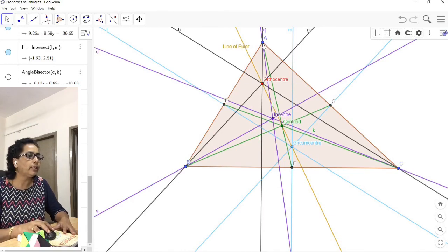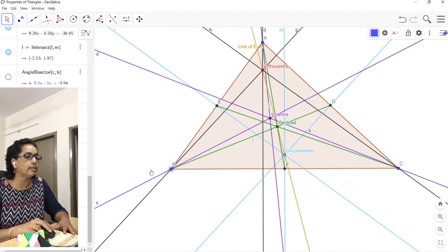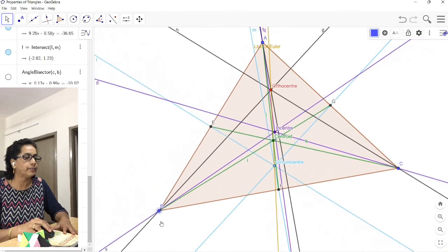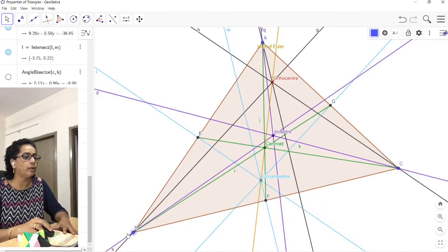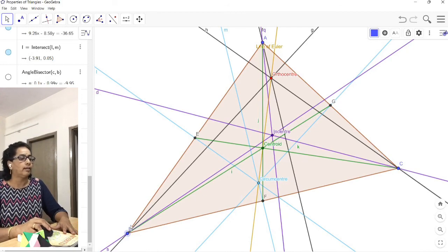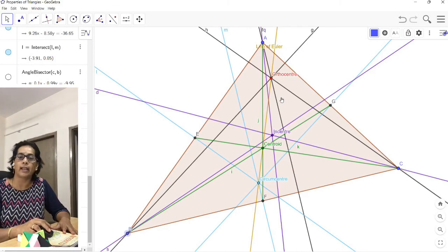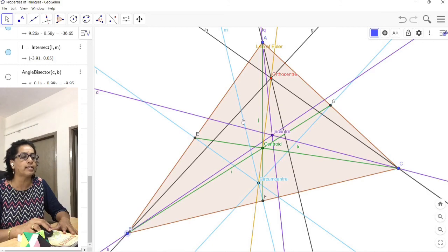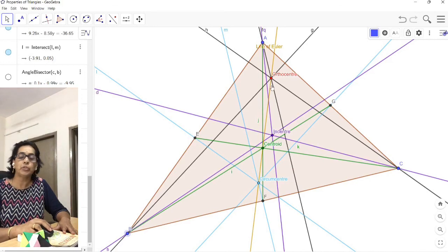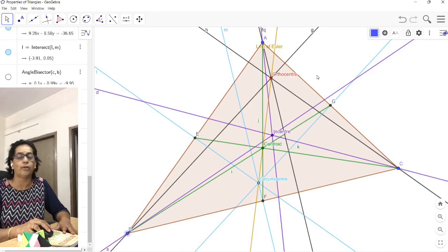Now let us verify: as I move the triangle, you can clearly see that orthocenter, centroid, and circumcenter all lie on the yellow Euler line for whatever type of triangle we have. These three points are collinear under all types of triangles. This is an excellent simulation to understand these properties — where the points lie, which are collinear, and what that common line is called. The common line is called the Euler line.